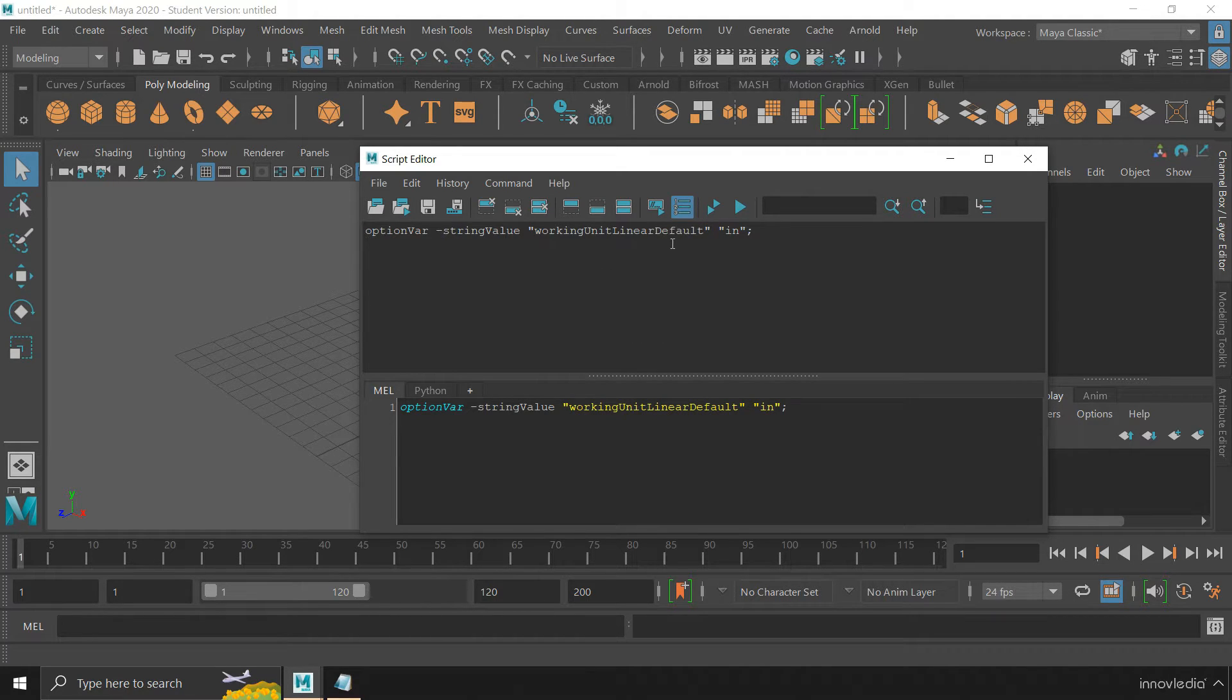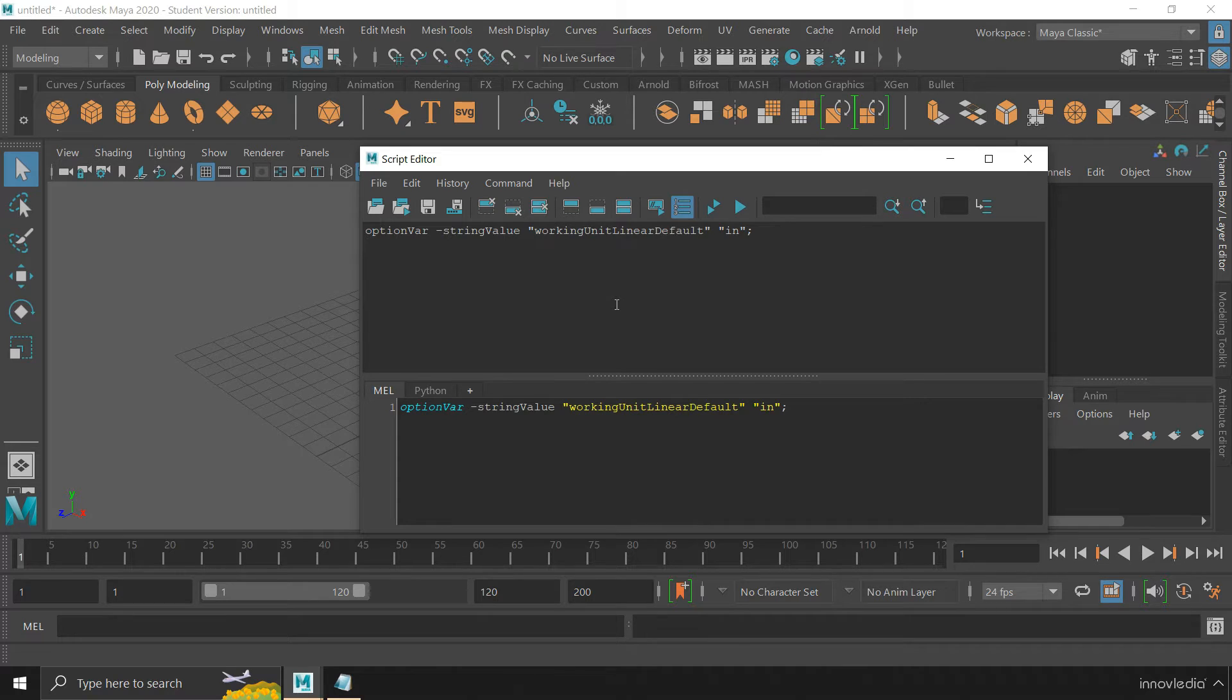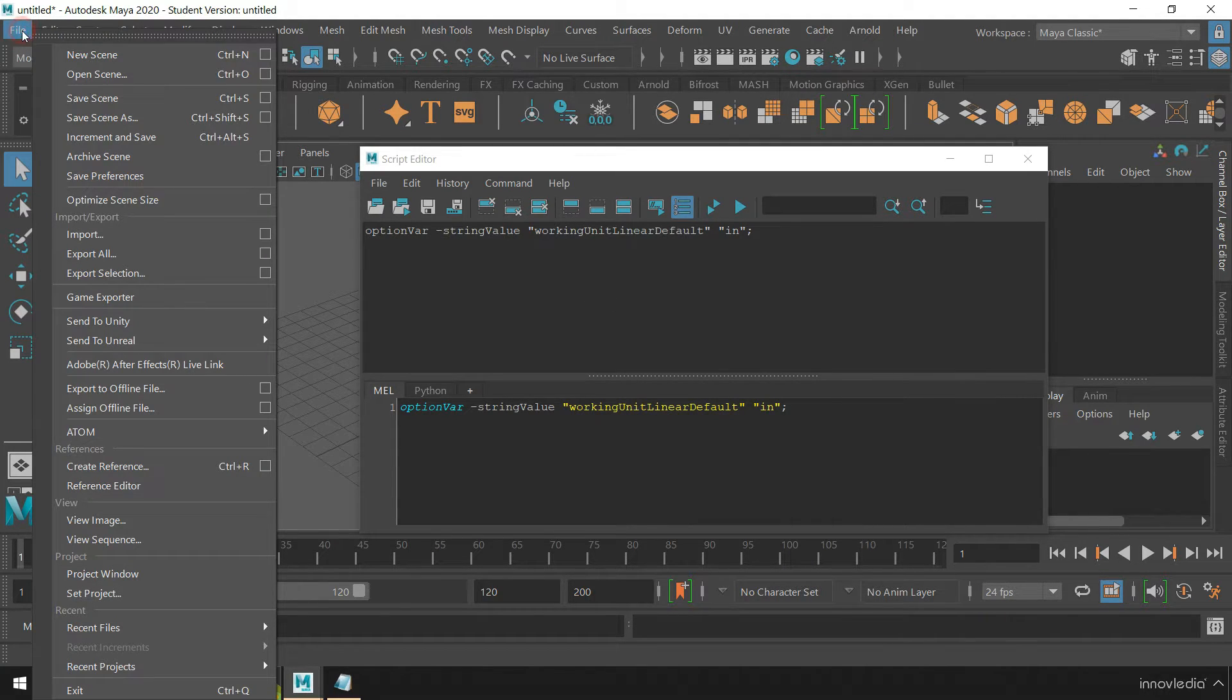This script has been executed. Now you can check whether or not it worked. Just create a new scene.